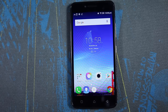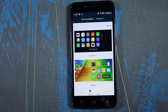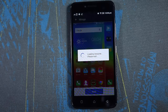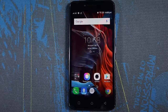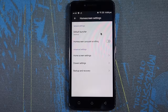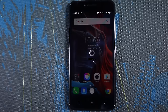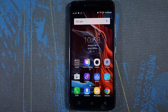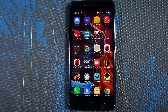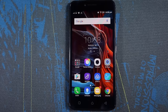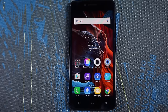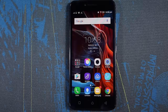We also have the traditional themes of Vibe UI where we can change the wallpapers, icons and fonts throughout the phone. Hidden under the home launcher settings, we have two UI modes — one is the Android UI and the other one is the traditional Vibe UI. Android UI looks very similar to stock Android and Vibe UI is more of a Chinese launcher without any app drawer.